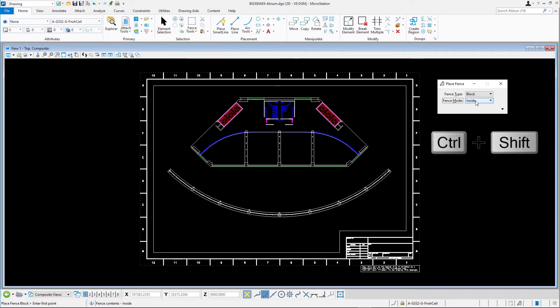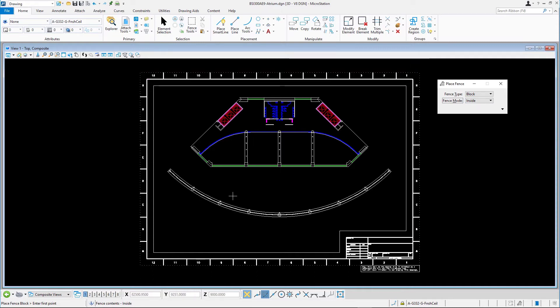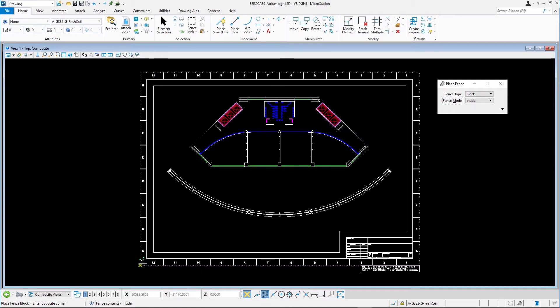With both the control and shift key pressed to enable AccuSnap, place a fence by snapping to the lower left corner of the dotted rectangle around the border and then snap to the opposite corner.